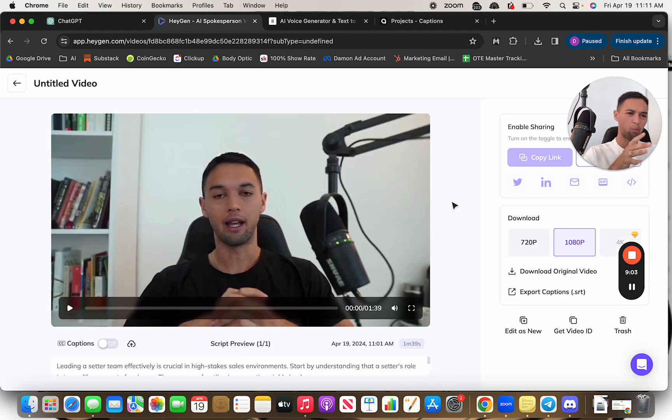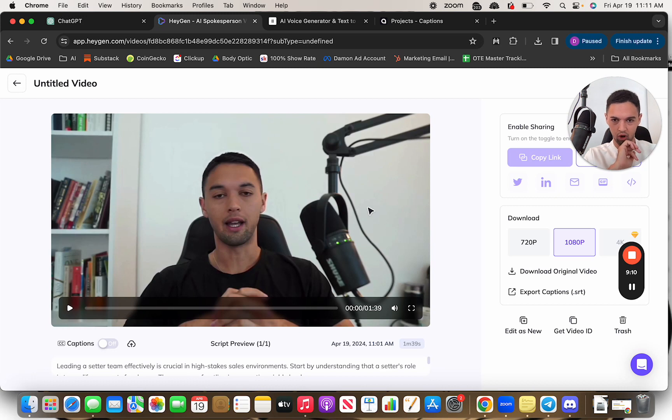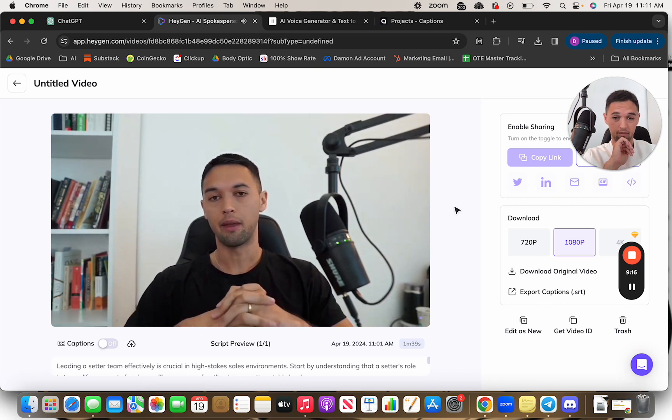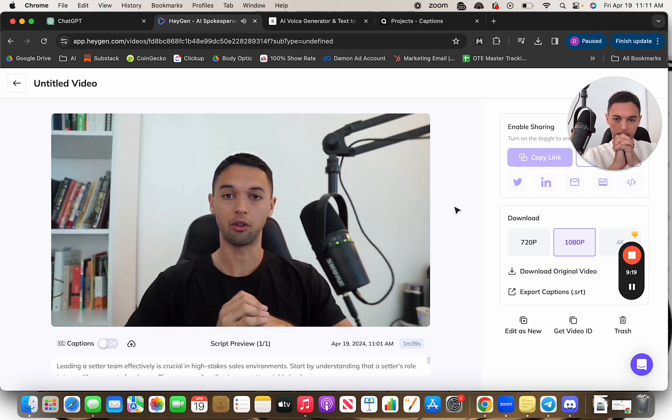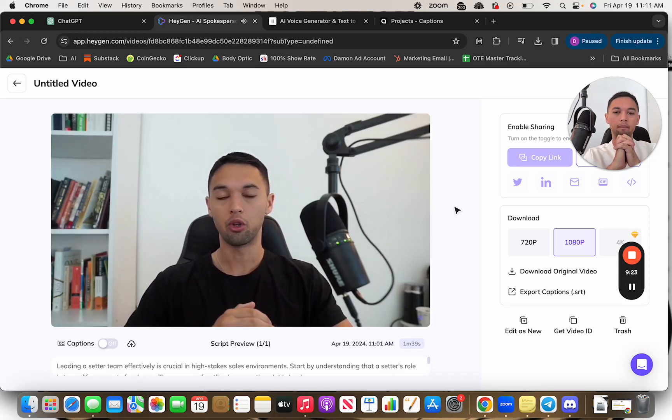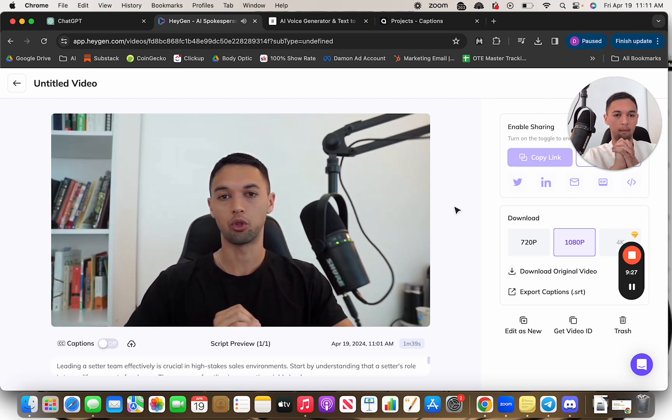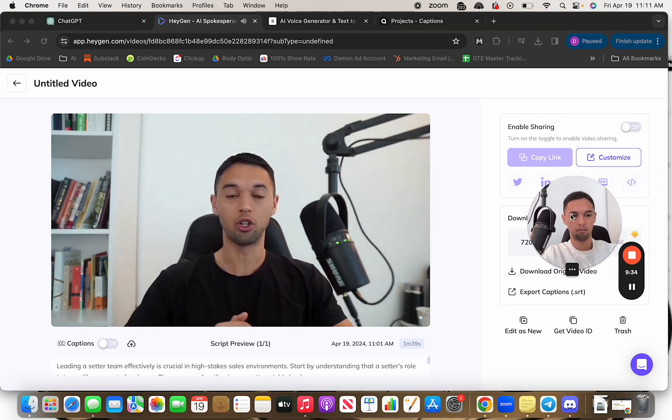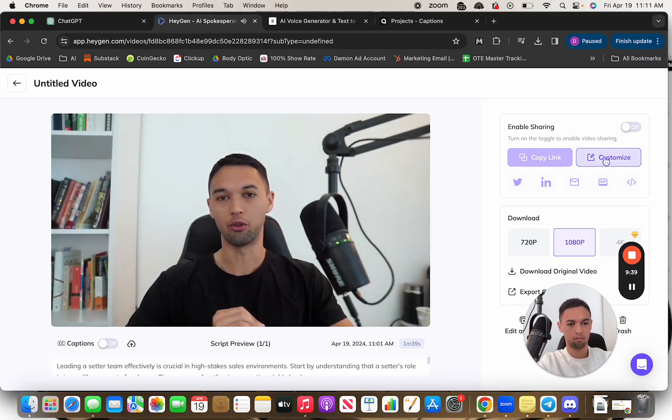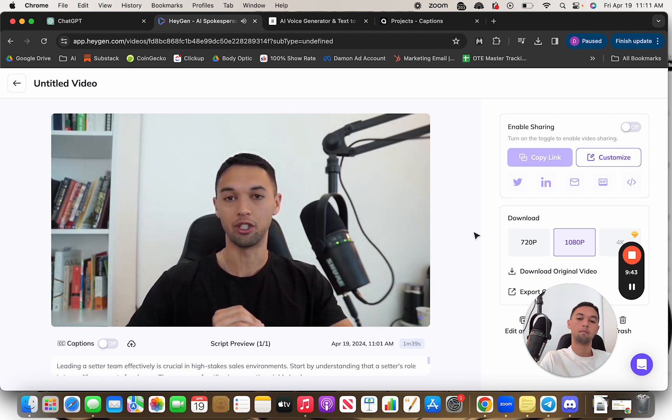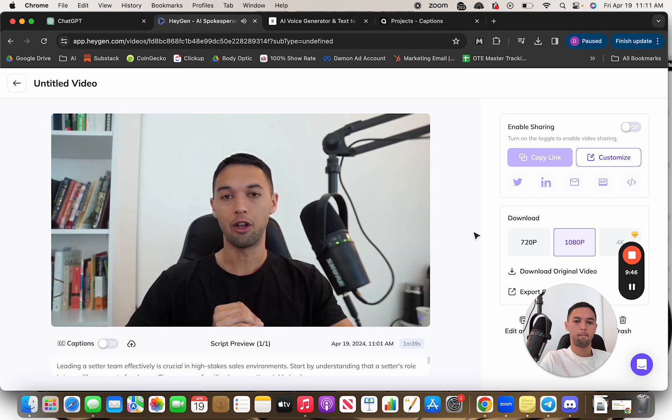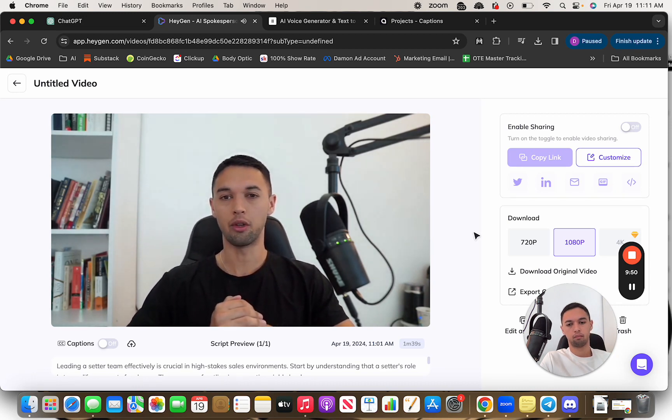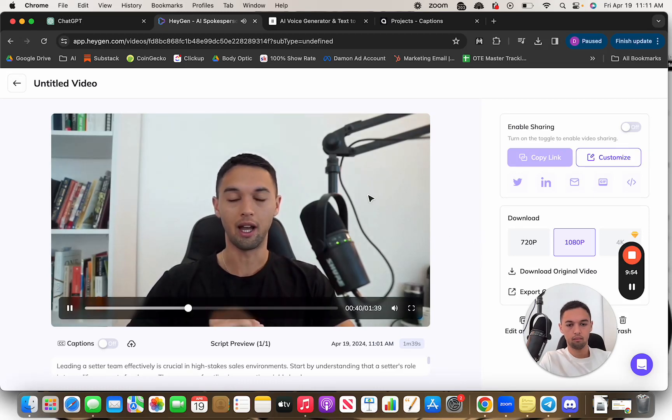So I probably would not use this for an IG reel at just over 90 seconds. We're running a little bit long there, but here's what we got. Leading a setter team effectively is crucial in high stakes sales environments. Start by understanding that a setter's role is to qualify prospects for closers. They are your frontline in generating viable leads. Recruit setters who not only possess strong communication skills, but are also resilient and quick learners. The nature of their job requires a thick skin and an agile mind to adapt scripts and approaches on the fly. Training cannot be overstated. Regular training sessions are essential for refreshing product knowledge and sales tactics. This keeps your team sharp and ahead of market changes. Equip your team with the best tools from CRM software to data analytics.